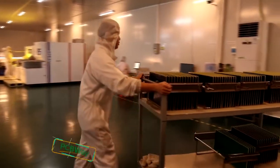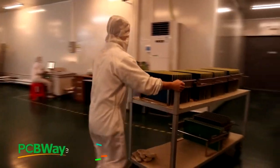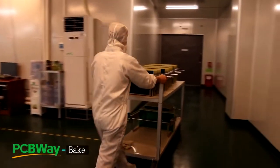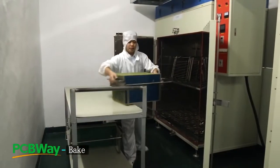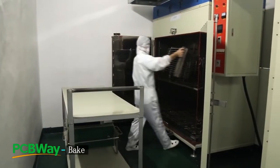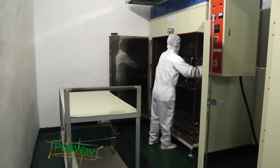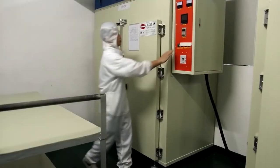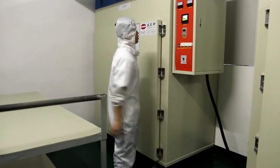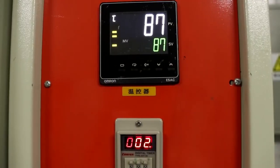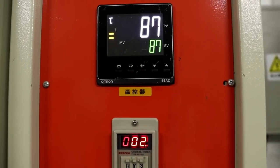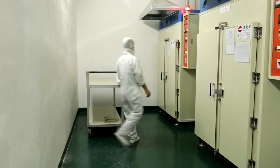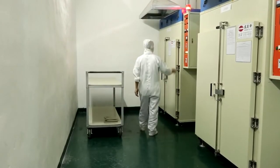After applying solder mask, panels are now erect and put through a convection dryer, which hardens the resist just enough for the next stage. Usually, it takes almost 25 minutes to bake.